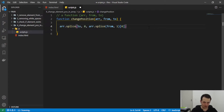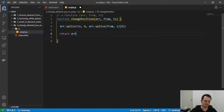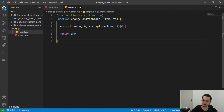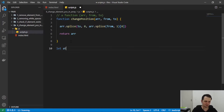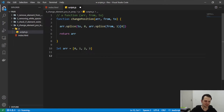We access index zero because splice returns an array, so we need the first element, which is our original element. Because this is a function, we need to return the new array, so we return the result of this snippet. Now we can apply this to an array — we create our array with 'let' and put four elements: 0, 1, 2, 3.